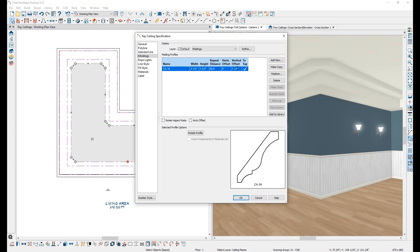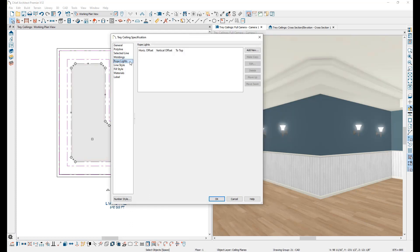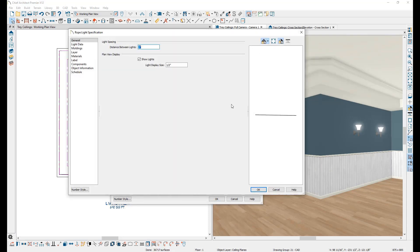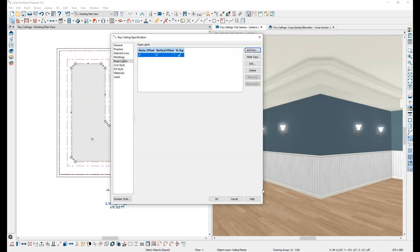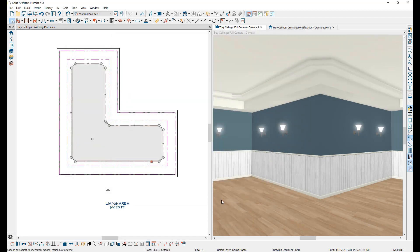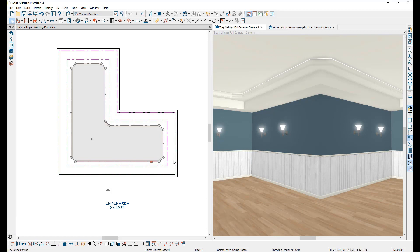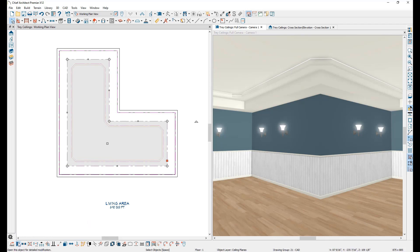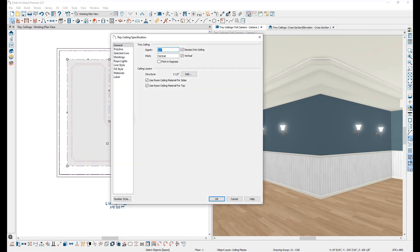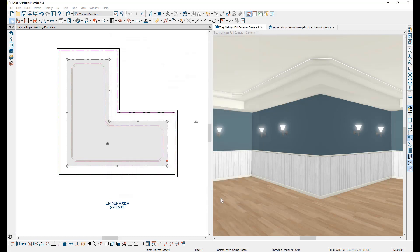Adding a rope light to the tray ceiling can be accomplished by going to the Rope Lights panel and clicking on Add New. This will open the Rope Light Specification window, allowing for your rope light to be customized. To change the pitch on the general panel of the tray ceiling specification window, uncheck the vertical checkbox and enter a new pitch value. Chief will then automatically calculate the size of the pitched portion between both ceiling planes of the tray ceiling.